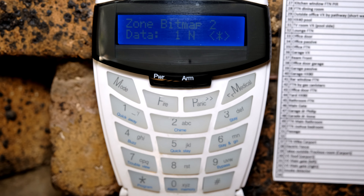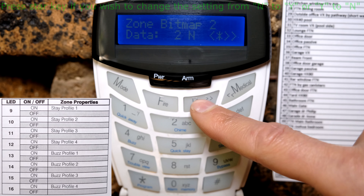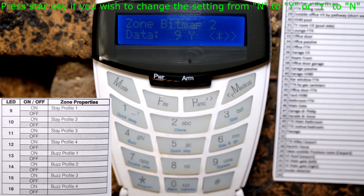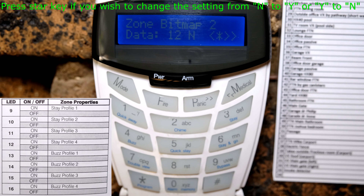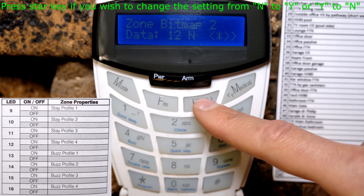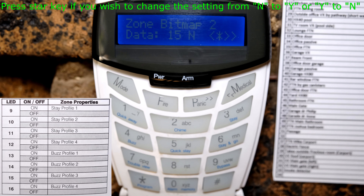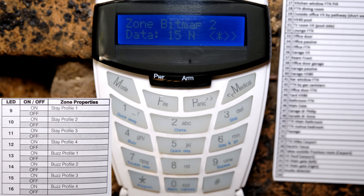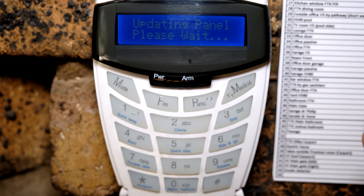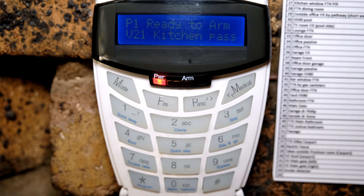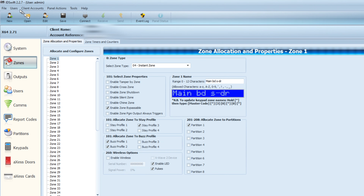Going to zone 102 — that is the main bedroom passive. Scrolling to number 9, it says yes, because the main bedroom is automatically bypassed under stay profiles 1, 2, and 3 since it is a bedroom. Profile 4 is no because I don't have a stay profile 4 active. Looking at the buzz profiles, they are all no, because I don't want that zone to ever buzz — the bedroom is mapped to stay profiles 1, 2, and 3, therefore it should never buzz. If this is confusing, just press hash hash and leave it, and use the first method shown.